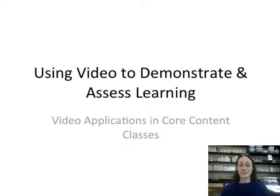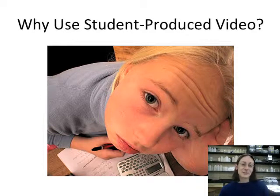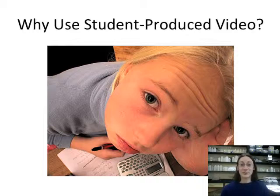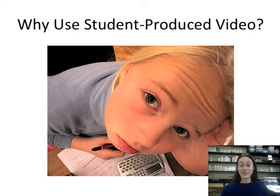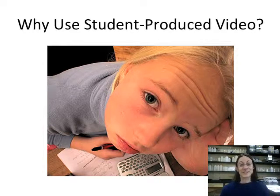The first question a lot of people ask is: is this really worth the time? Is it something I should cut time from my curriculum for when it's already so packed? There are several reasons why I think this is helpful, and one of them is expressed by the look of the student in this slide.